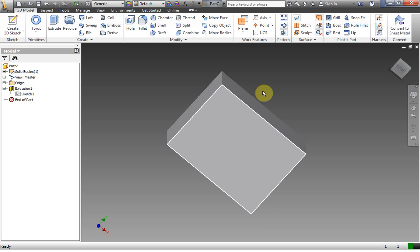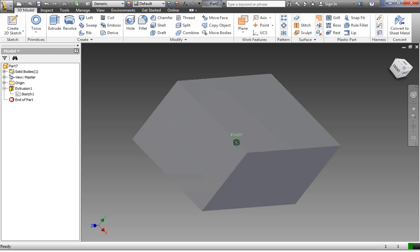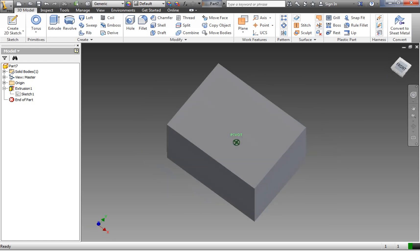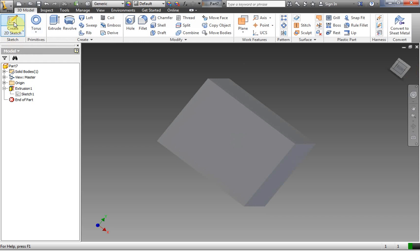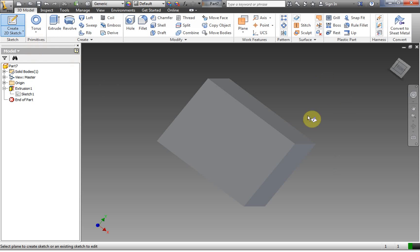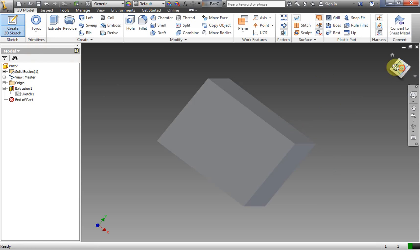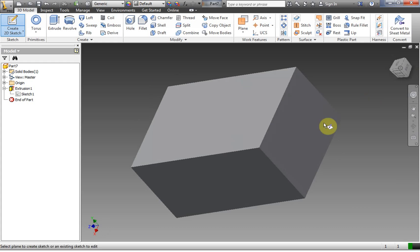To add another 3D feature to this part, we have to add another sketch. So let's go ahead and Create 2D Sketch again. Inventor makes it pretty easy — if I click Create 2D Sketch, notice that this time I don't get the same yellow planes as before. Instead, I get the ability to select a face of my existing 3D feature.